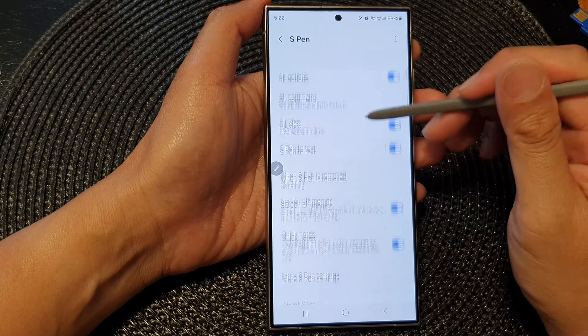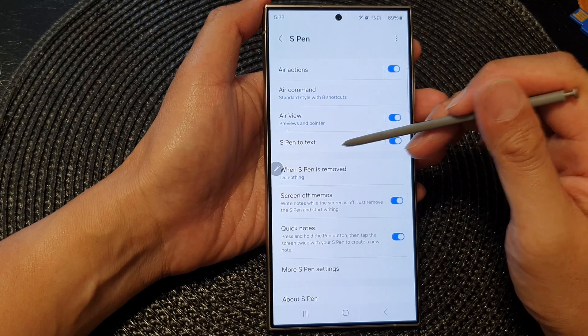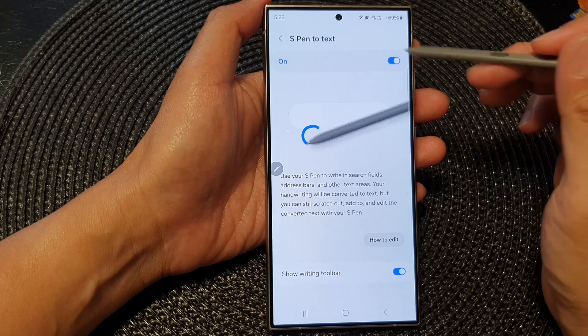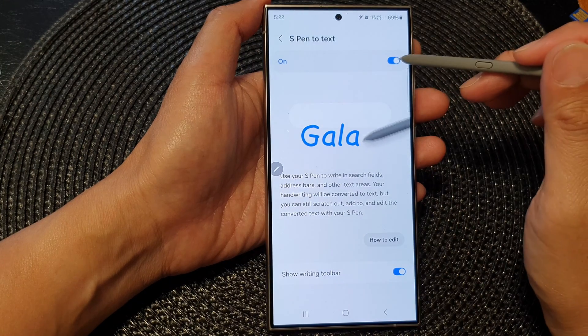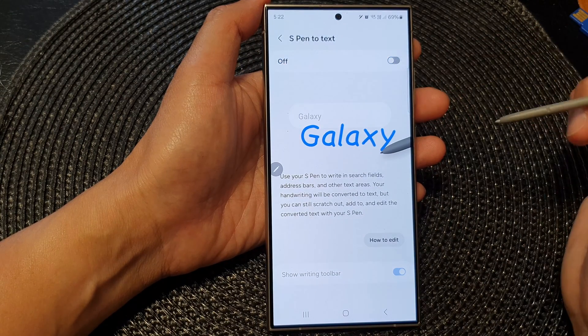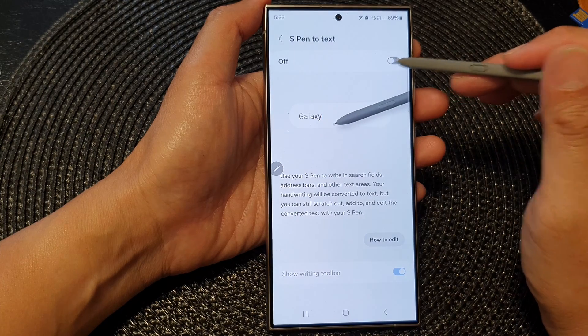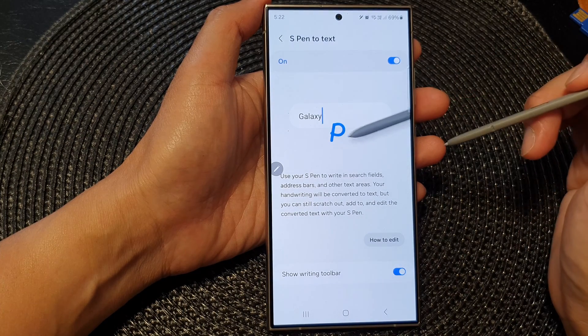Now go down and tap on S Pen to text. To turn off the S Pen to text, simply tap on the toggle button and switch it off. Otherwise, you can switch it on.